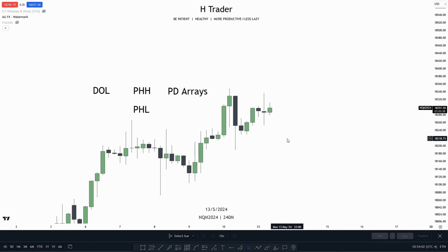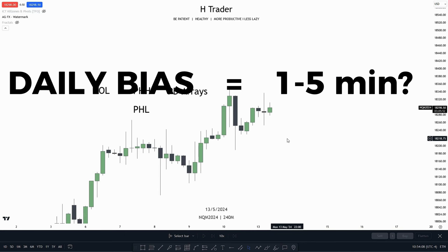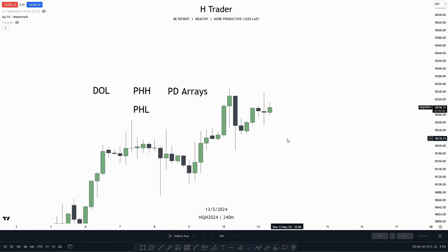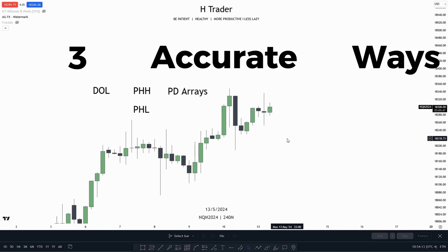In this video, I will show you how we can find the hourly bias the easiest way. Because who said that we need to have a daily bias if we are trading on the 1-minute and 5-minute time frame? Well, I have three accurate ways to find out the hourly bias.